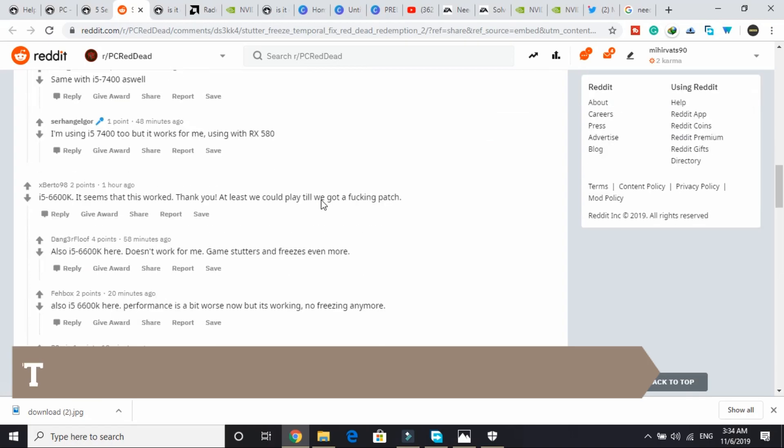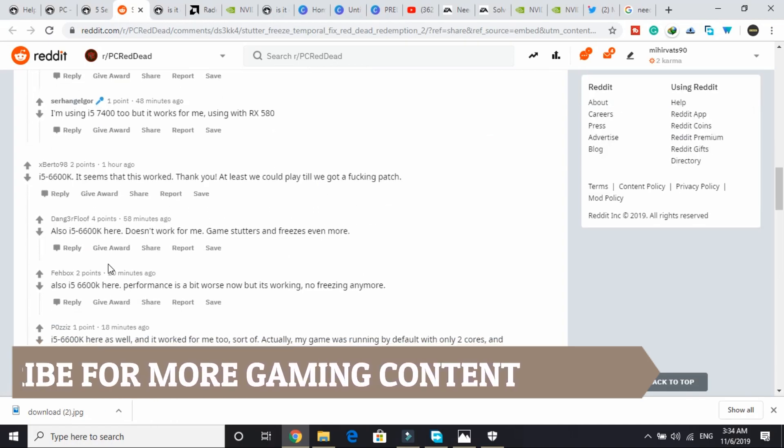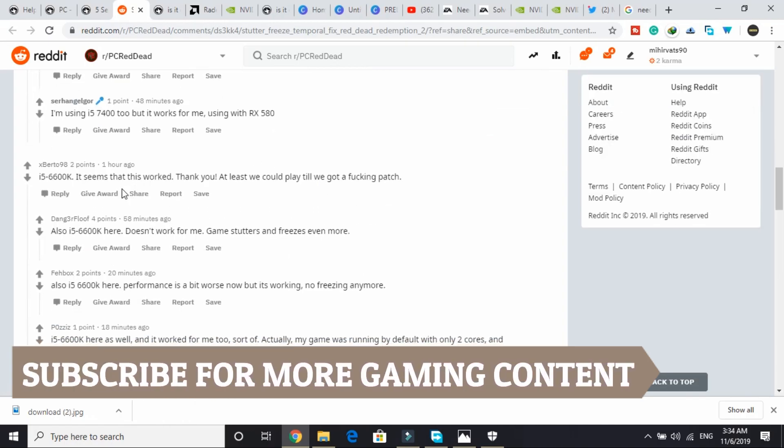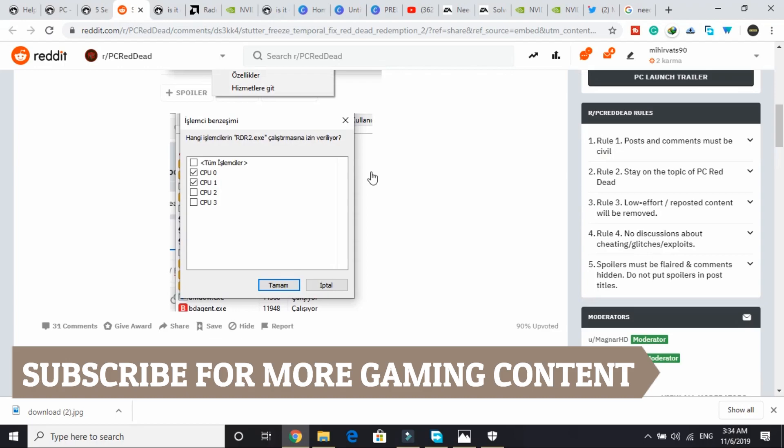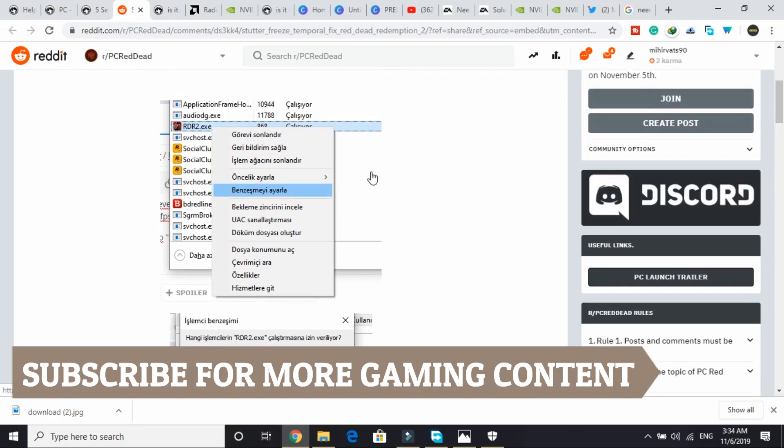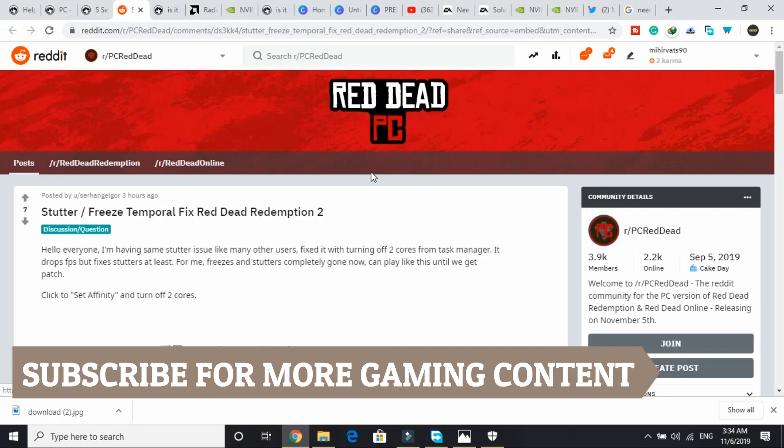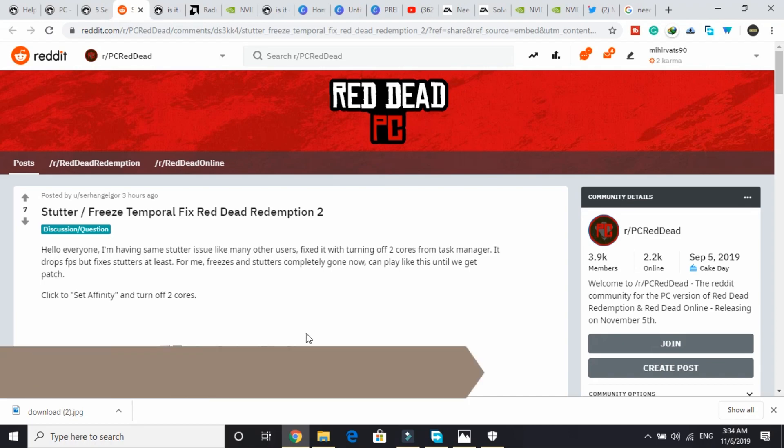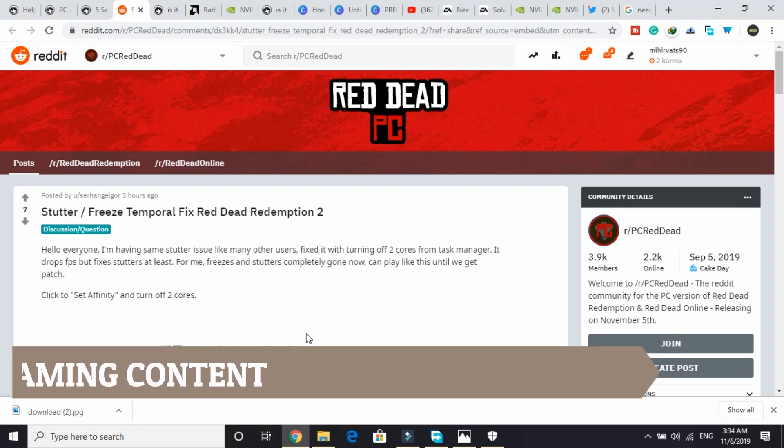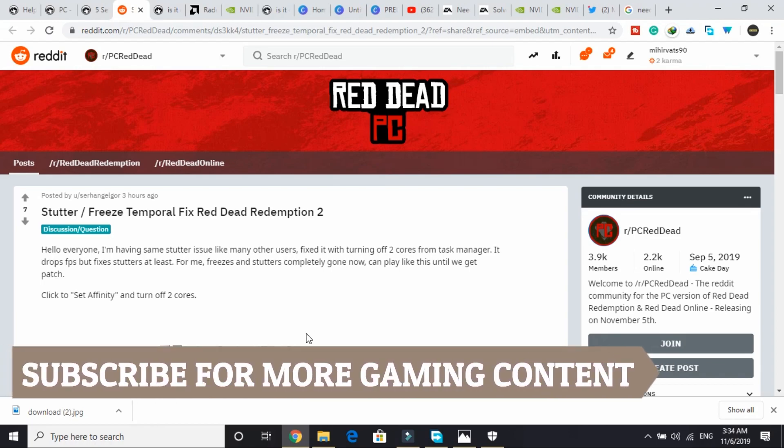I'll show you how to do so, but first I'll show you that it's working for many users. As you can see, it works for many people. At least we could play till we got a patch. So everything will work fine - you will not be facing any freezing issues, but the FPS will be dropped. Your game will not be as smooth as before, but the game will be working now without any freeze.